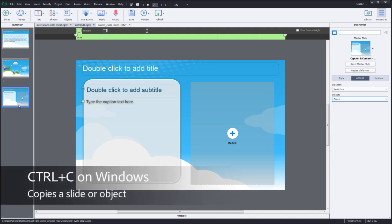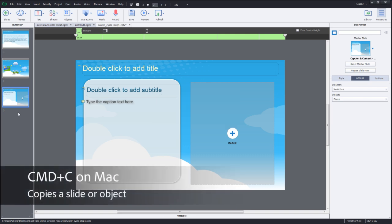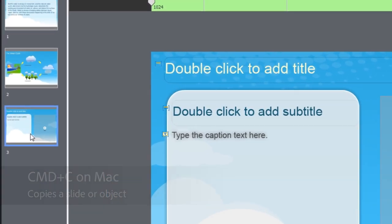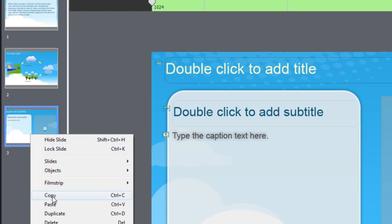With the slide selected I'm going to click on it and then I'm going to use Ctrl+C on my PC or Command+C on my Macintosh and that's a shortcut to copy the slide. I could also right click on the slide and choose copy from that menu as well.